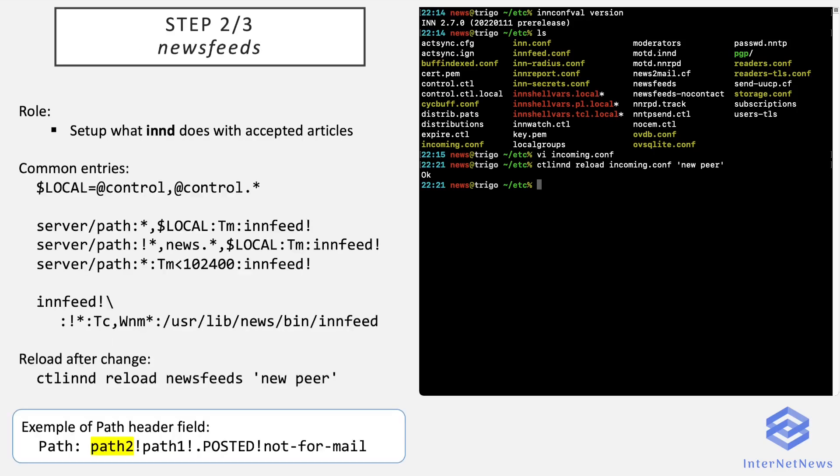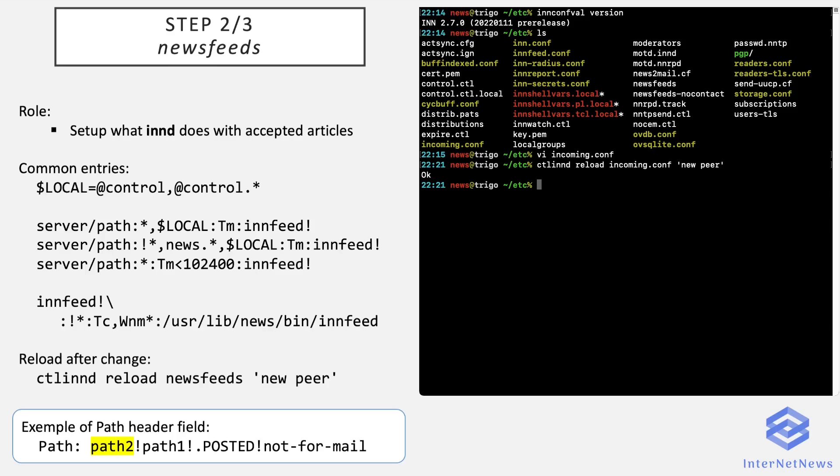So now let's see newsfeeds. Well, that's probably one of the most complex configuration files in the INN ecosystem. But don't worry, for now we only have to parameter a usual feed, which in fact is pretty easy to do.